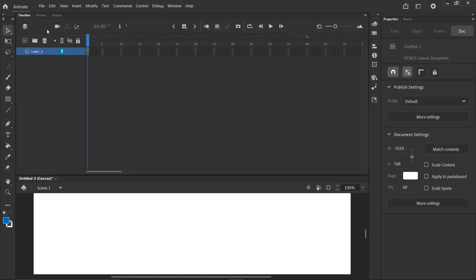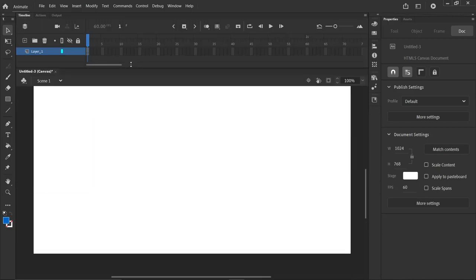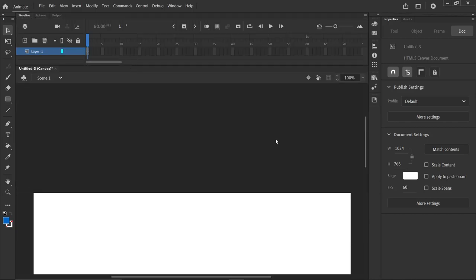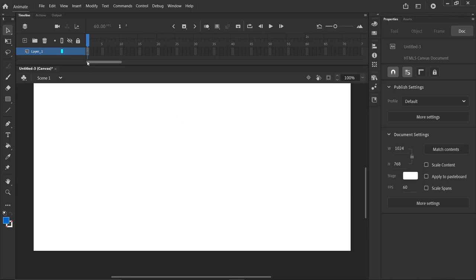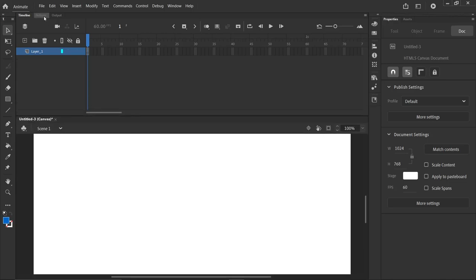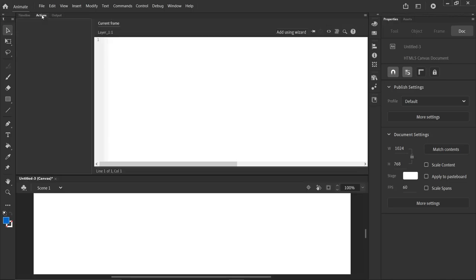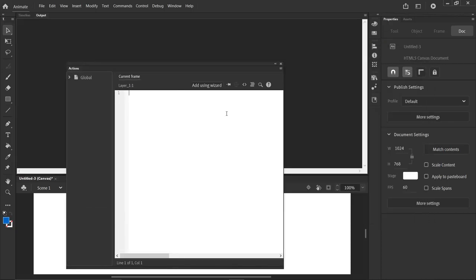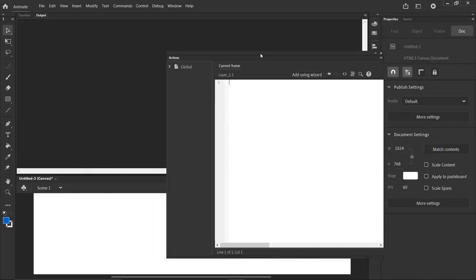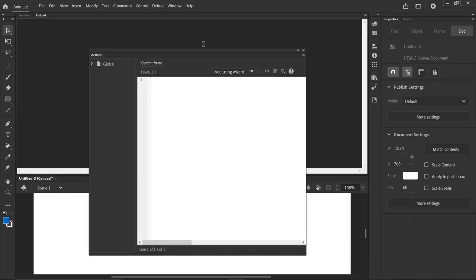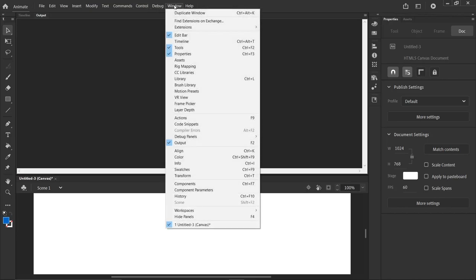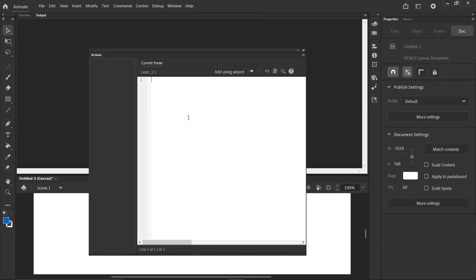So we would start typing code. There's the template. And where do we start typing code? We type it in an actions window right here. You may have the actions window just floating loose like that, or indeed no action window. If you need the action window, go to window actions, or F9.